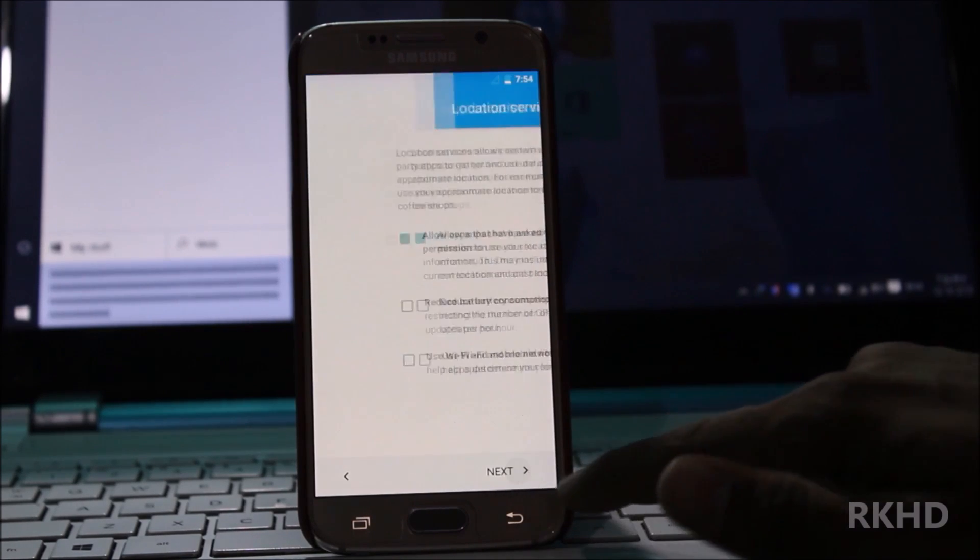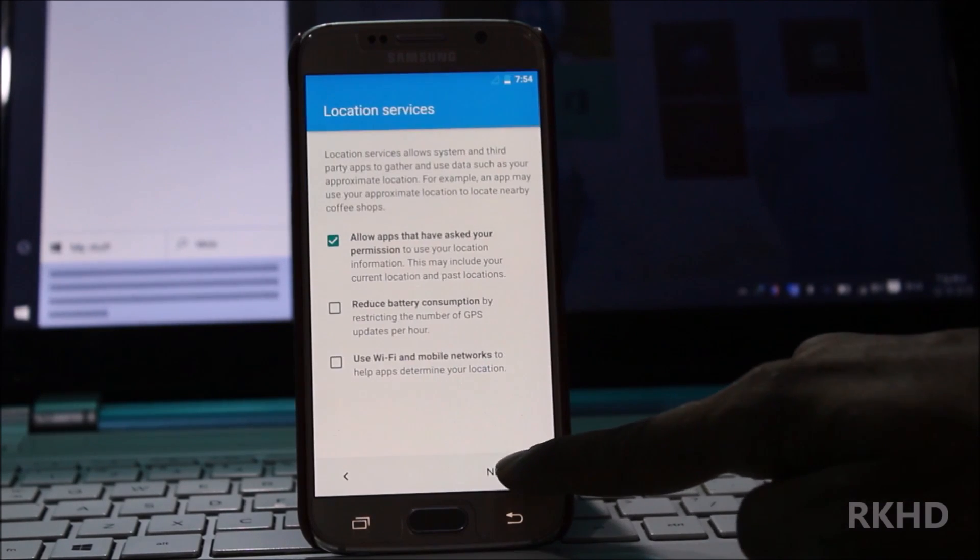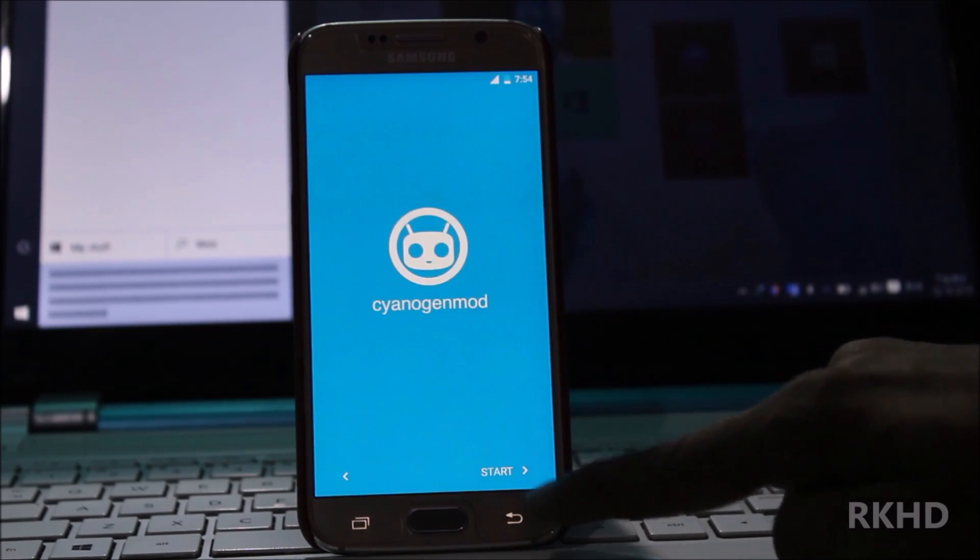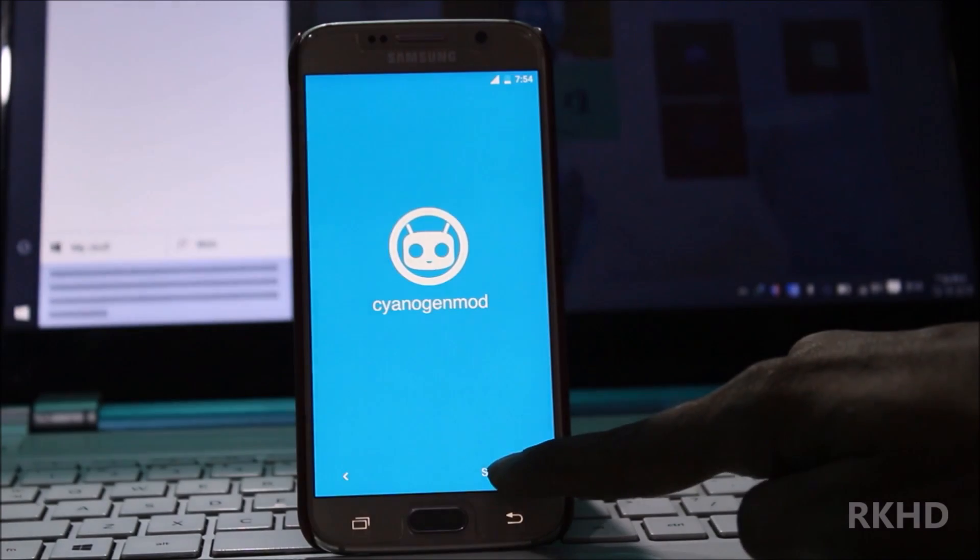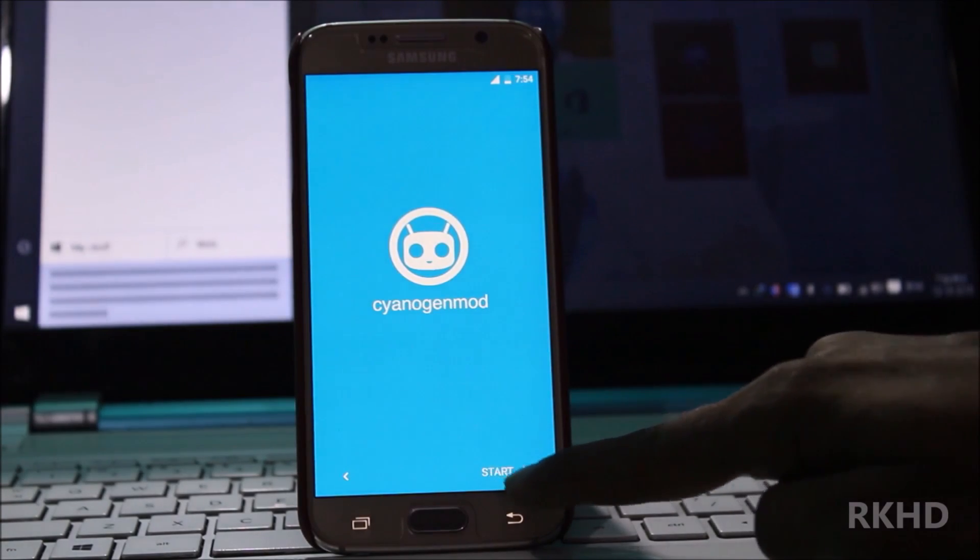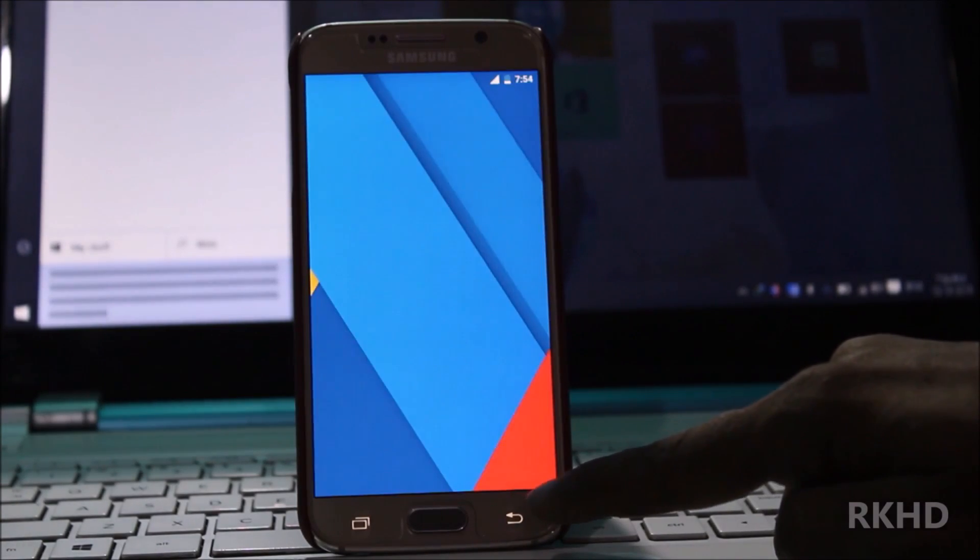Next, next and start. Here is my installed CyanogenMod 13.